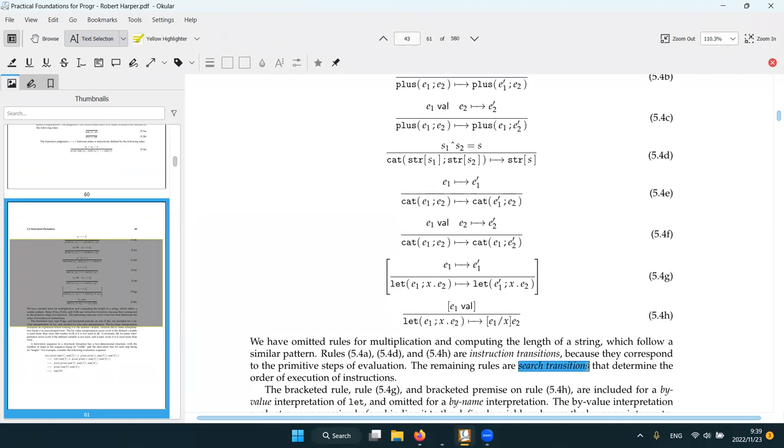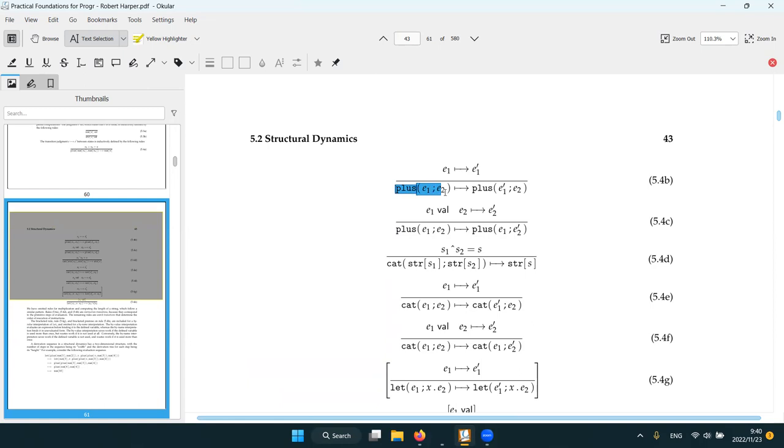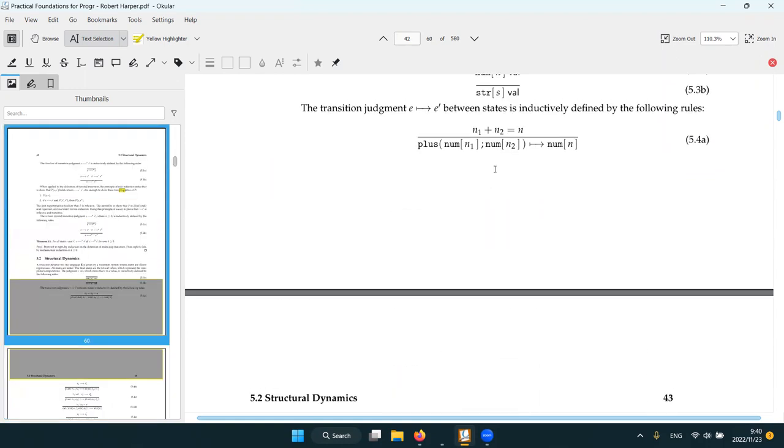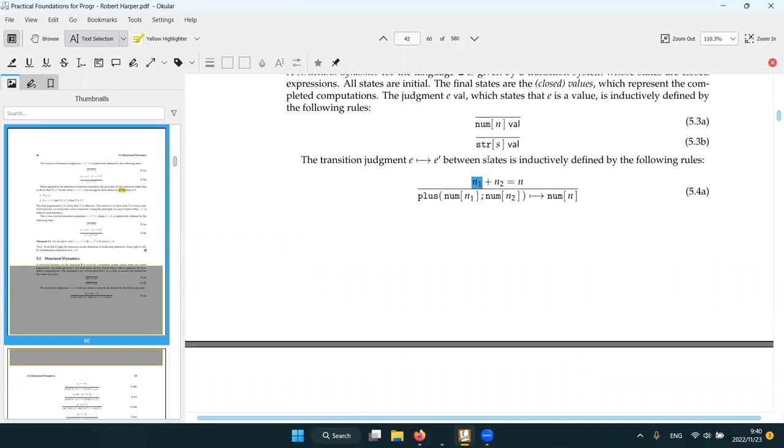And then when both sides are numbers, we can do this. Notice it doesn't say what to do if, like, say, this is a string. Because the dynamic only specifies well-typed programs. It doesn't, it won't say anything for other programs, basically.